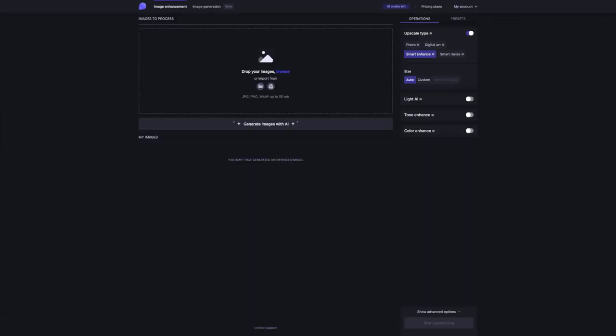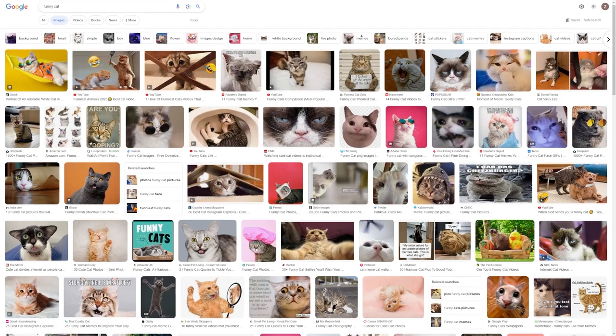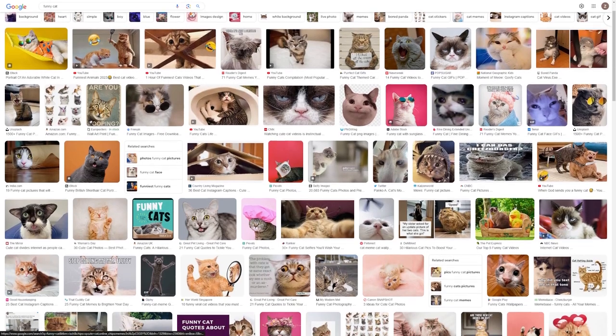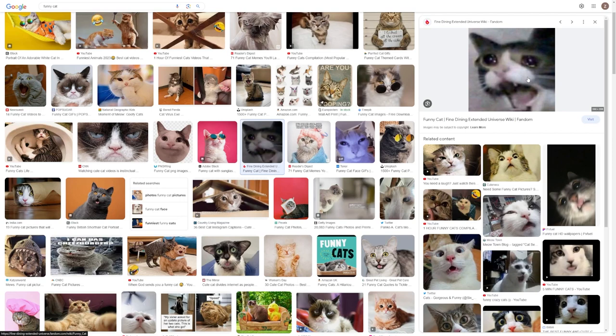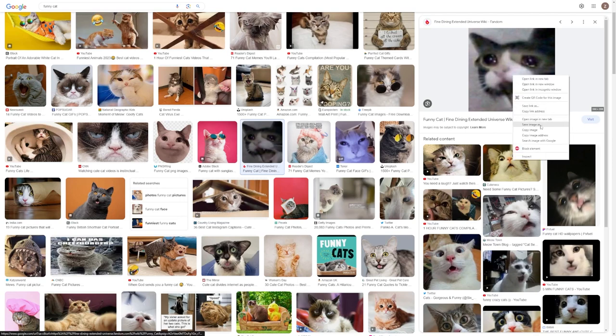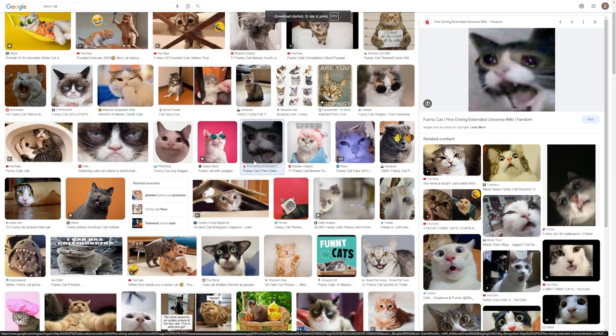Step two, enhance an image. Now let me show you how this tool actually works. Picture this, you're browsing the internet and you stumble upon a blurry or pixelated image. No worries. Just download that image to your computer. Got it? Great.